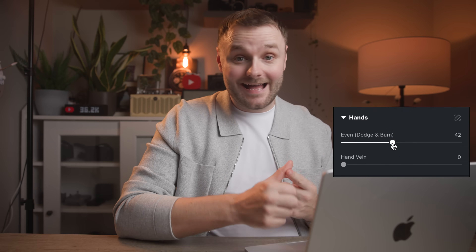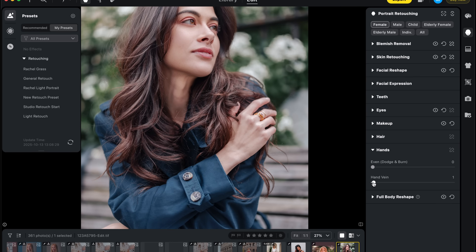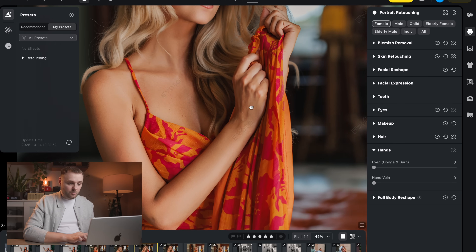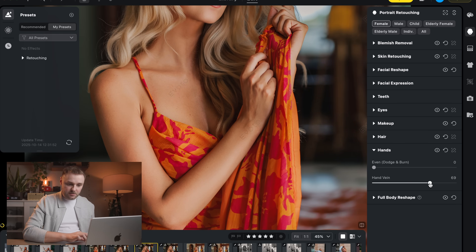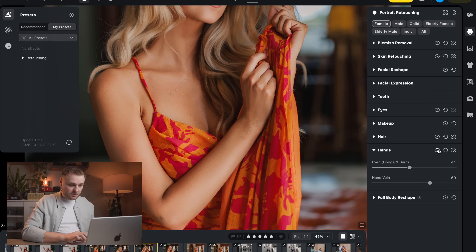Evoto has always been known for its portrait retouching tools, but with version 6 they've pushed it even further by adding refinements you just don't see in any other software. Two of the big ones are hand evening and new wrinkle-specific sliders. Hands are one of those neglected areas that can really stand out in a portrait — even if the face and body skin look perfect, uneven tones and textures on the hands can be a dead giveaway and make an otherwise great image look amateur. Evoto now applies its dodge and burn technology to hands directly, which does a great job of evening out the skin so everything looks natural and consistent.